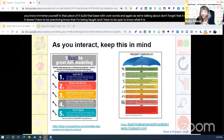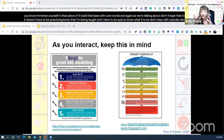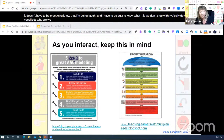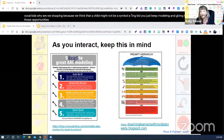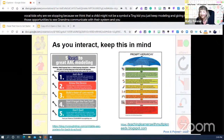Build that base with core words, and remember that it can be fun — it doesn't have to feel like practice or a quiz. We don't stop with typically developing vocal kids, so why would we stop here? Just keep modeling and giving them all those opportunities to see grandma communicate with their system, and their aunt, the babysitter, and everybody else they have interactions with.